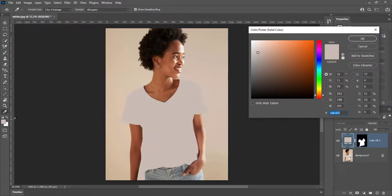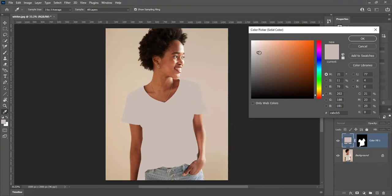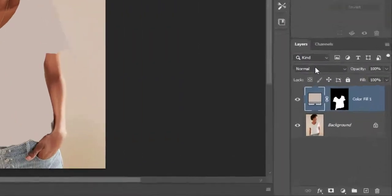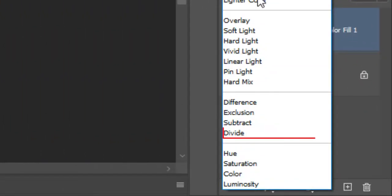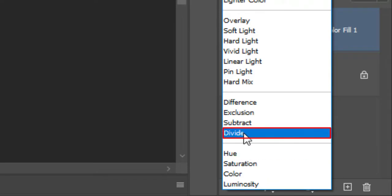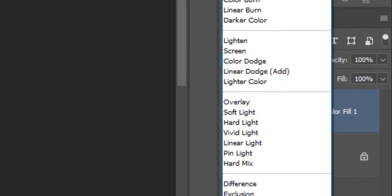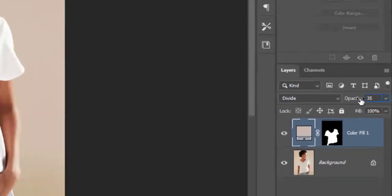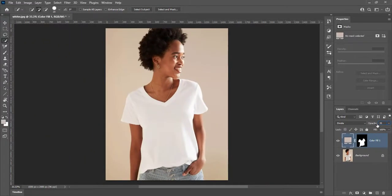Make it a little bit darker and hit OK. Change blend mode from normal to divide. Divide produces opposite effect as subtract. Reduce opacity to 35%. Here is shirt color before and after.